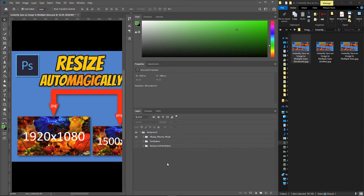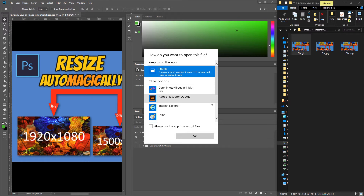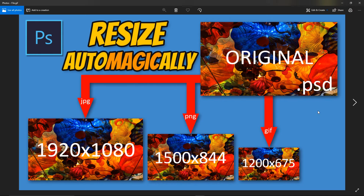Watch what happens — boom! It renders automatically. And so I created a GIF, JPEG, and a PNG version. This is the GIF version, this is the JPEG version, and this is the PNG version. I didn't tell it to change the size, and that's why it looks like that.